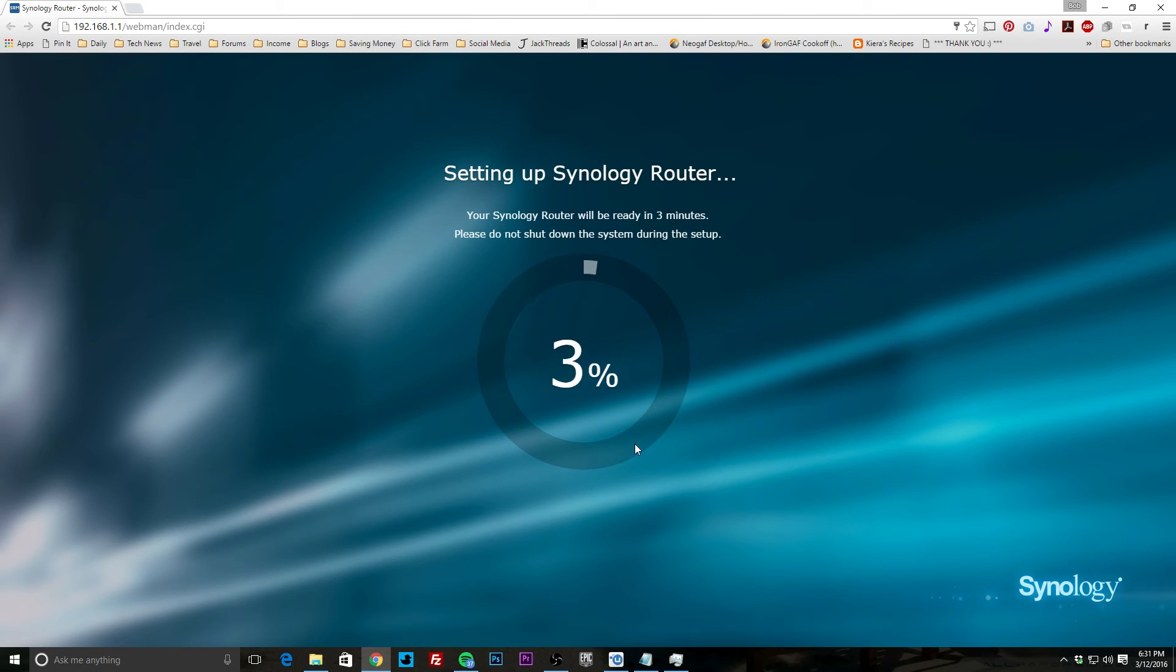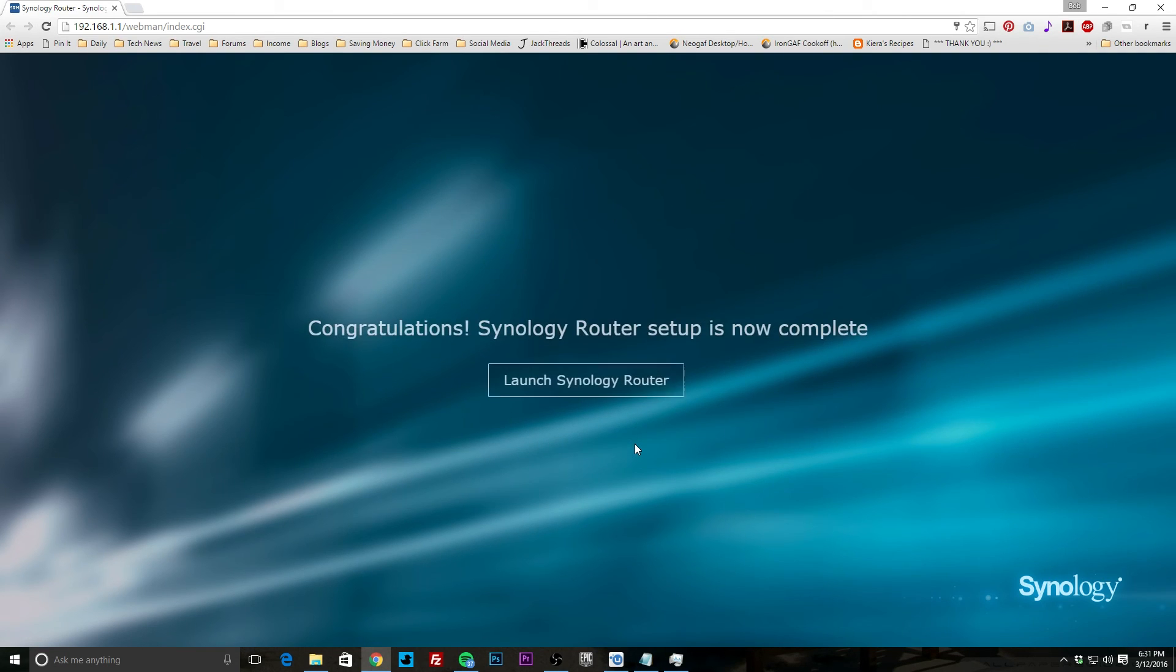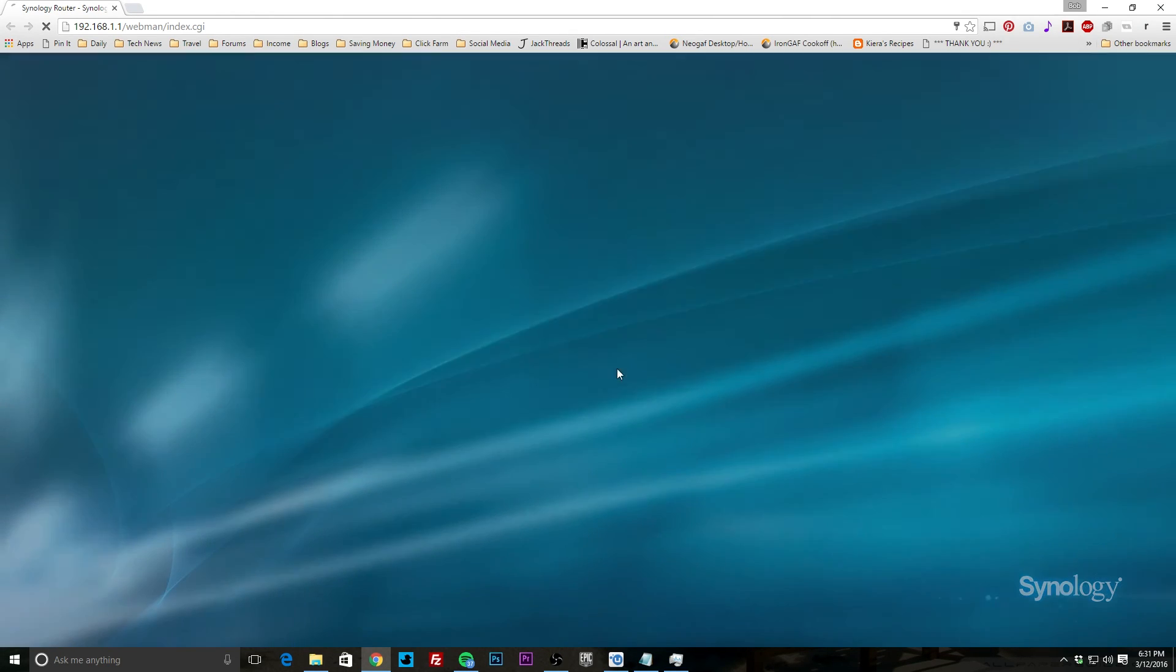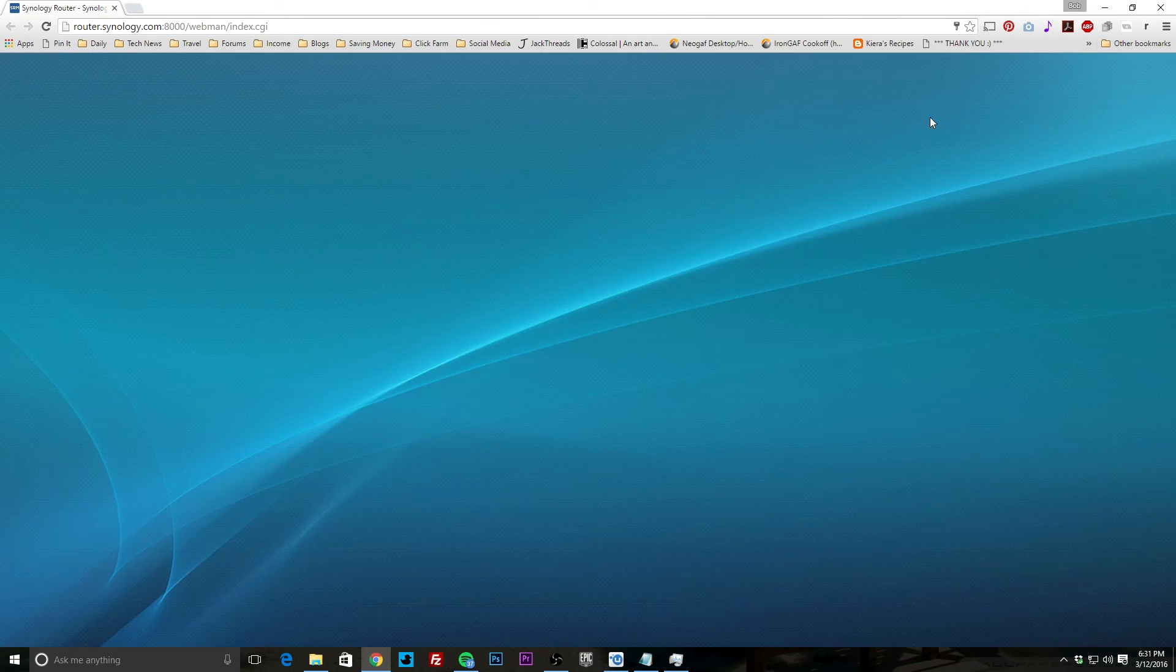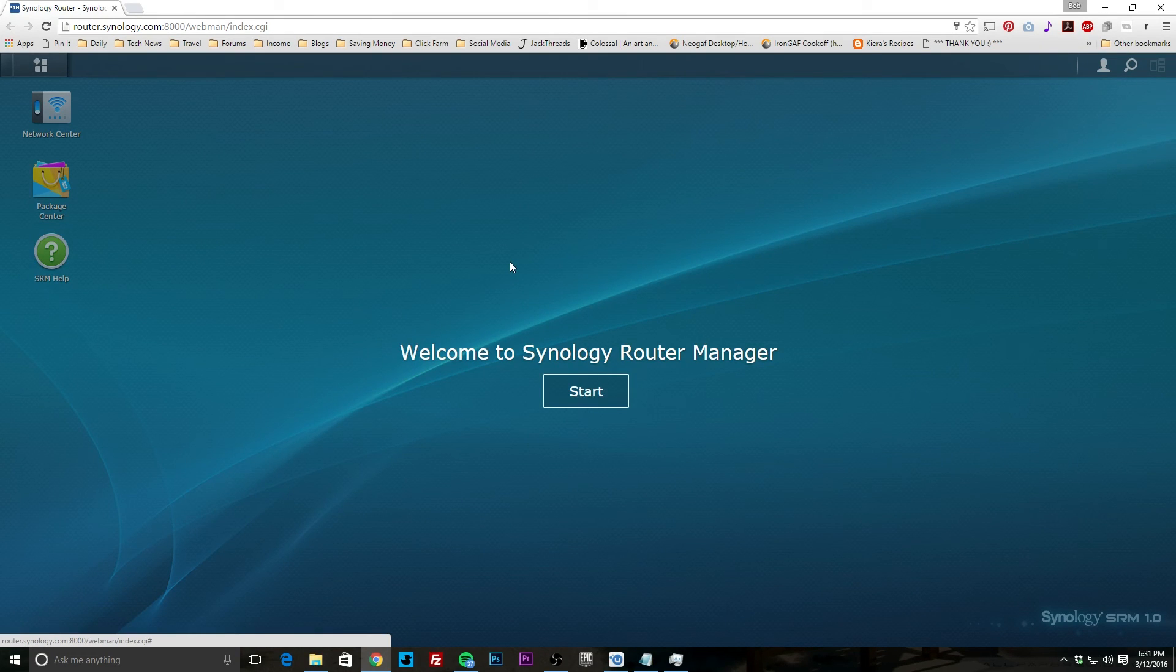It's setting everything up, saving our settings. I assume it's going to reboot the router as well. That's typical here. All right, so it says congratulations, your Synology router is set up. Setup is now complete, and it looks like here we go. So that is how easy it is to set up this router.